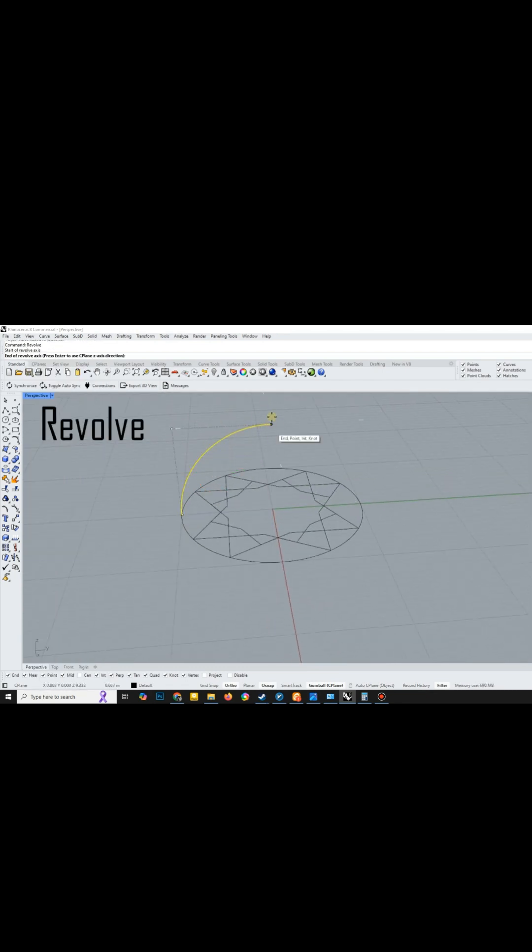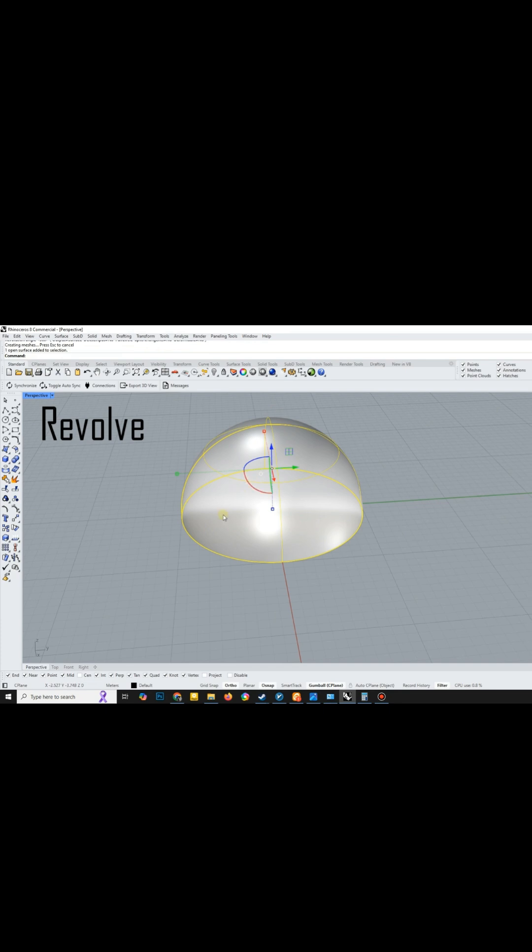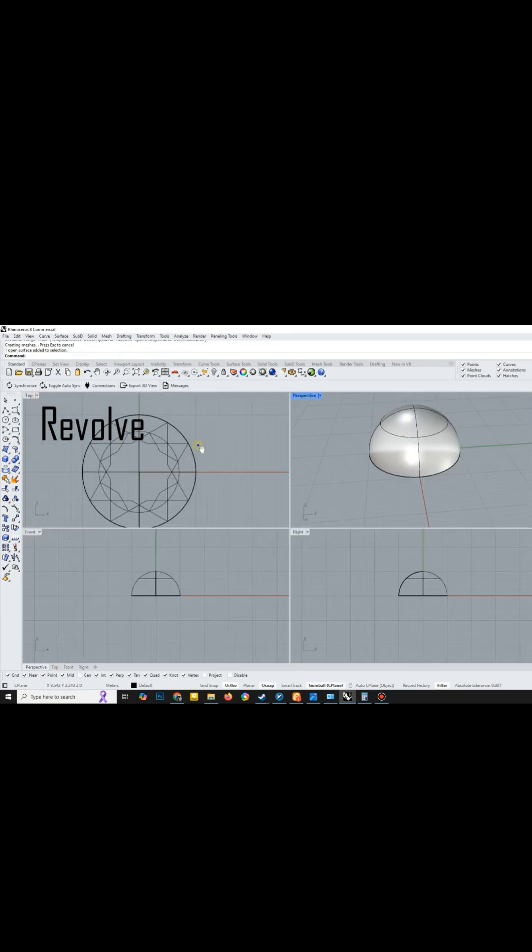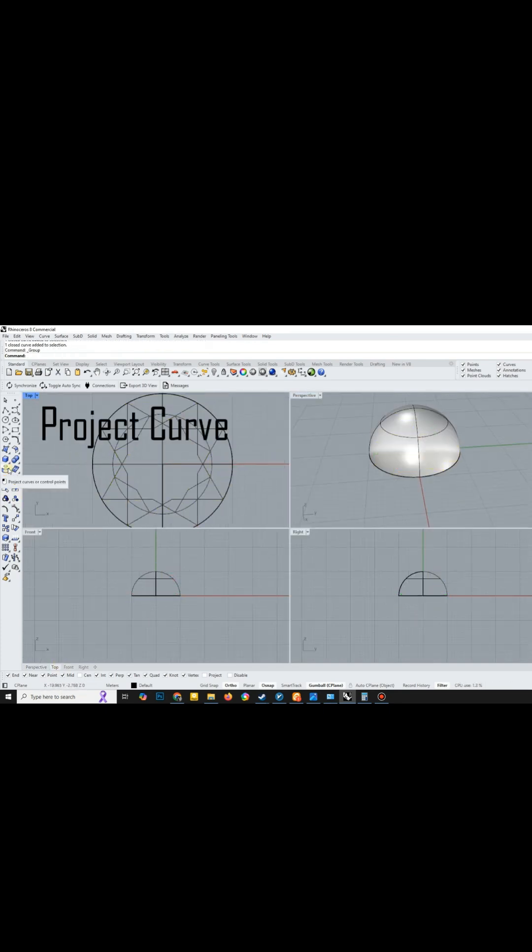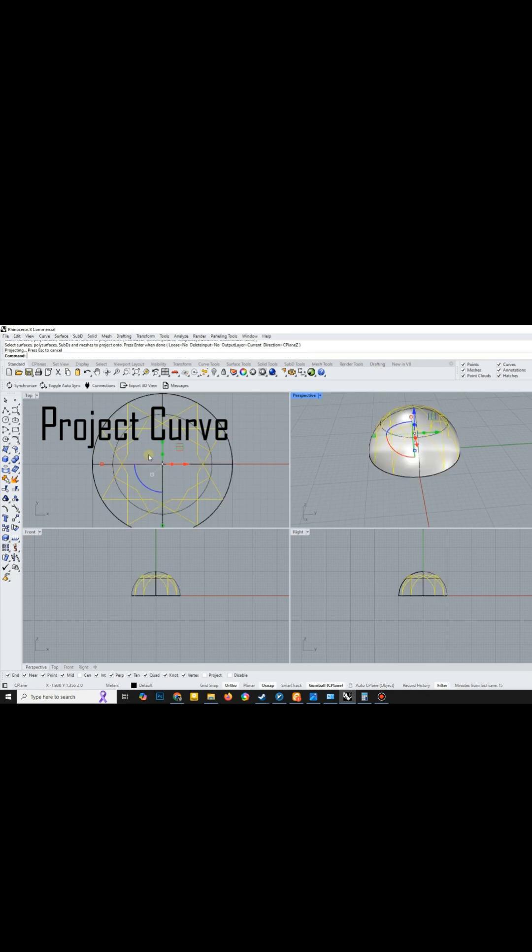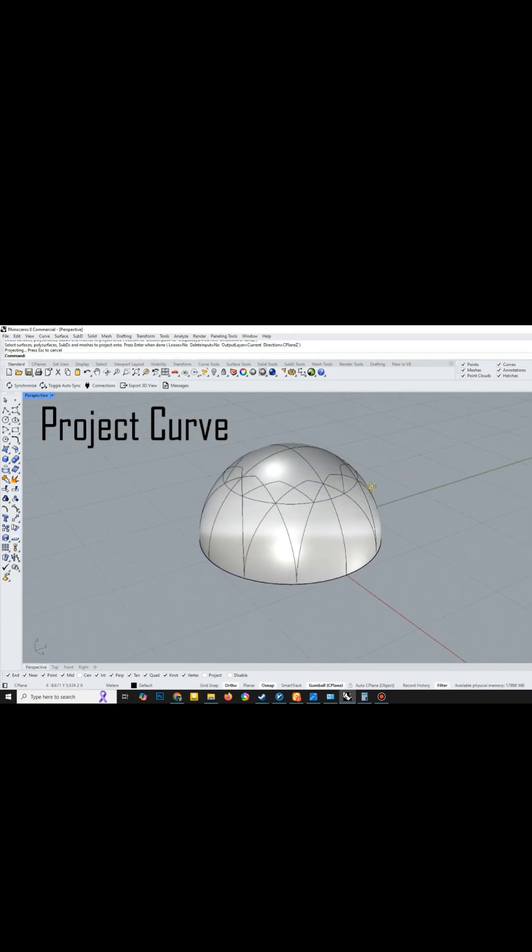Next I use the revolve tool to create a dome. The key part of this process is using the project curve tool to project the pattern onto the dome.